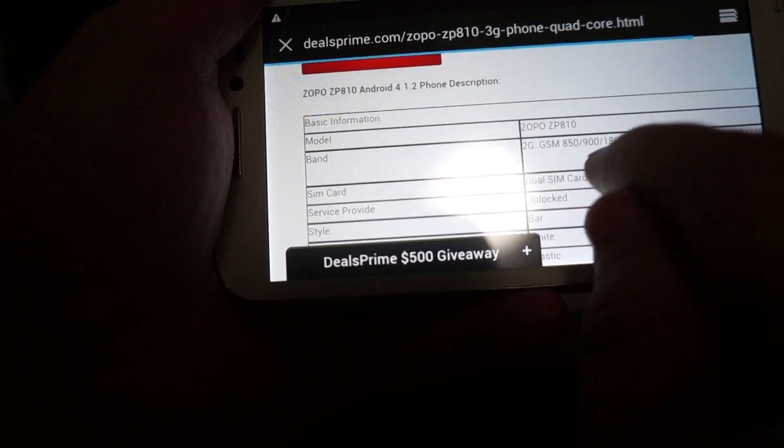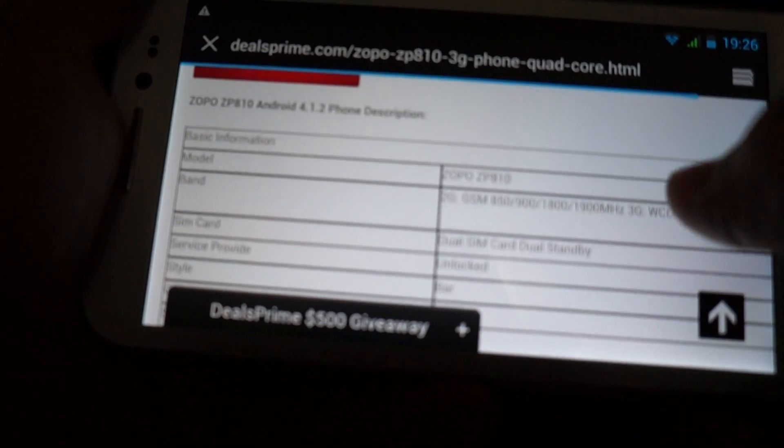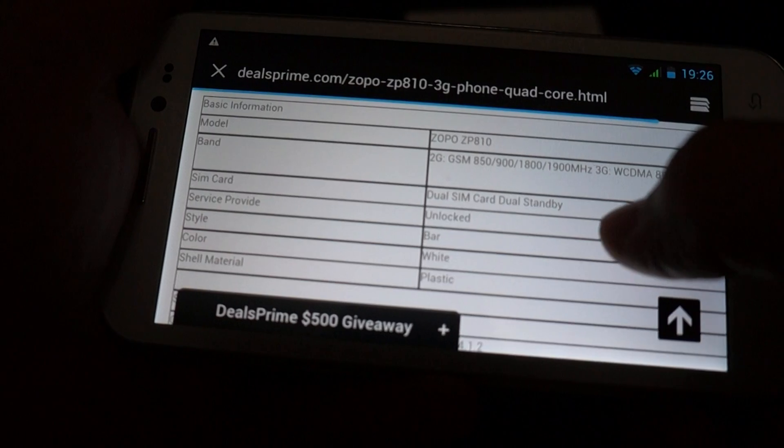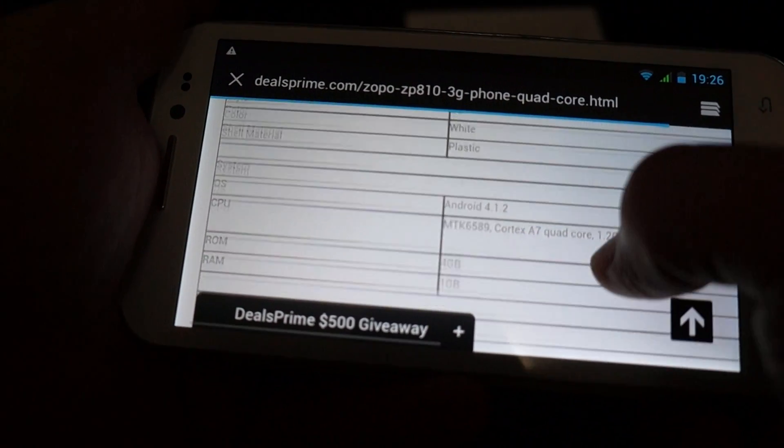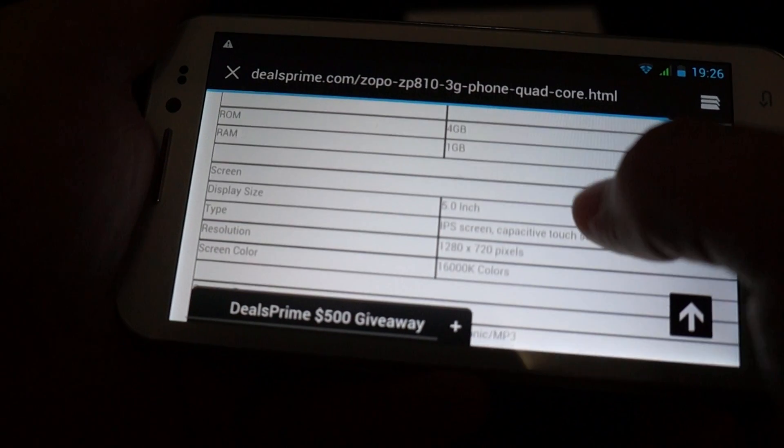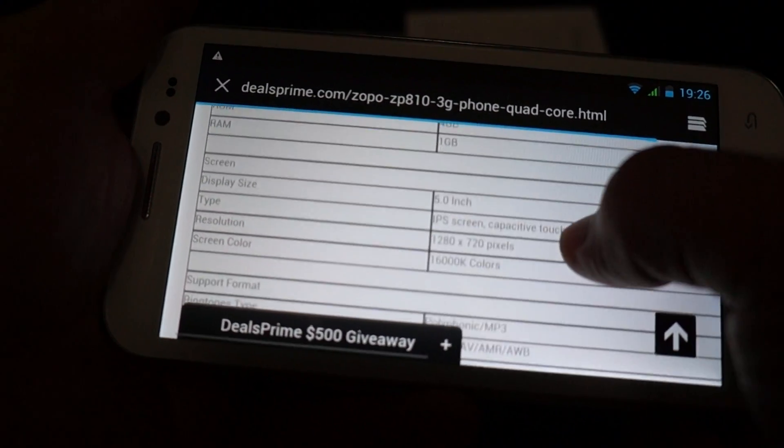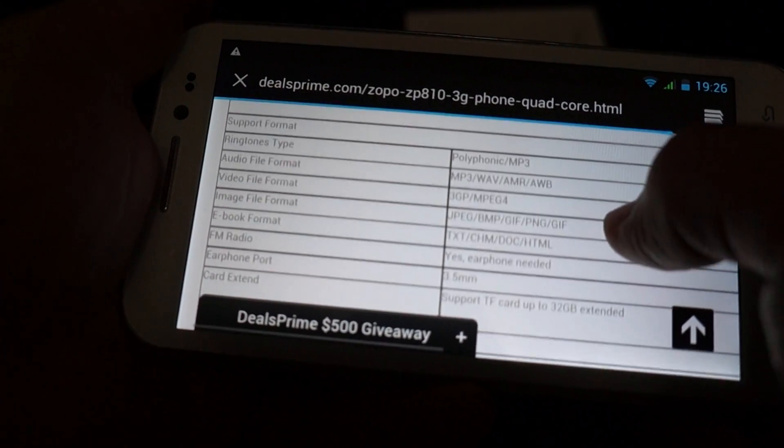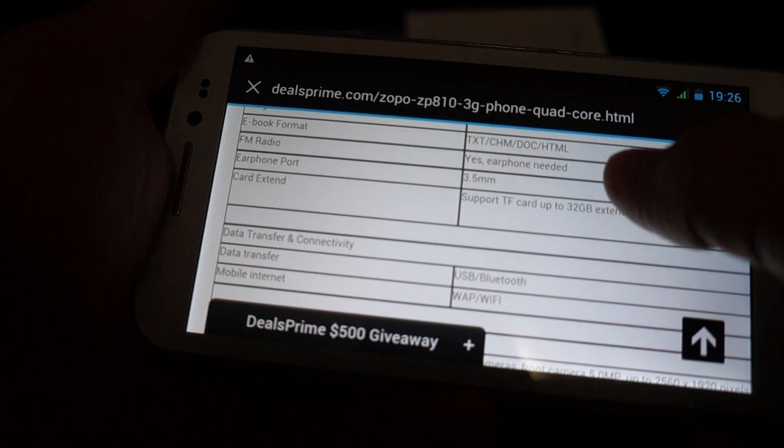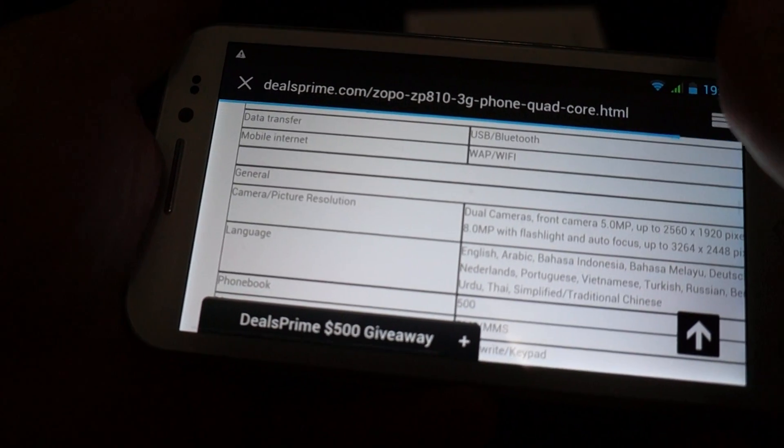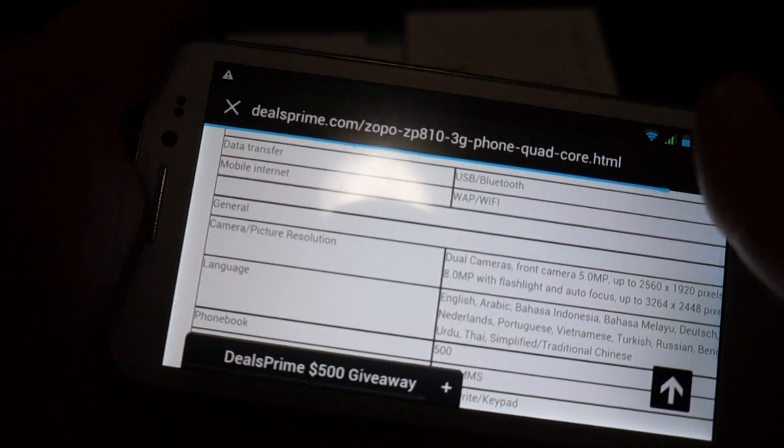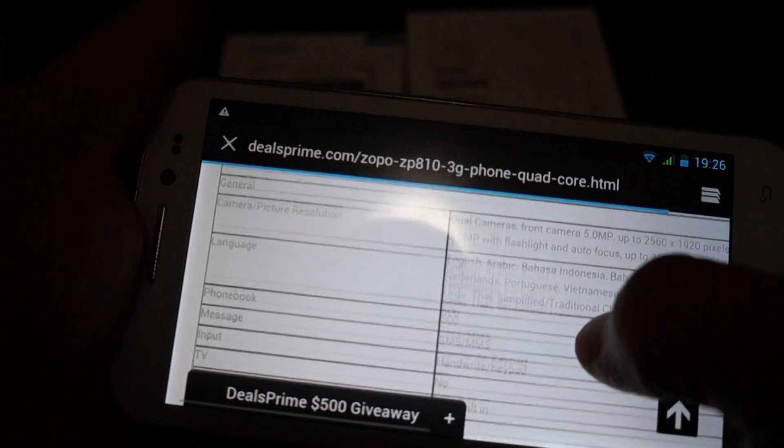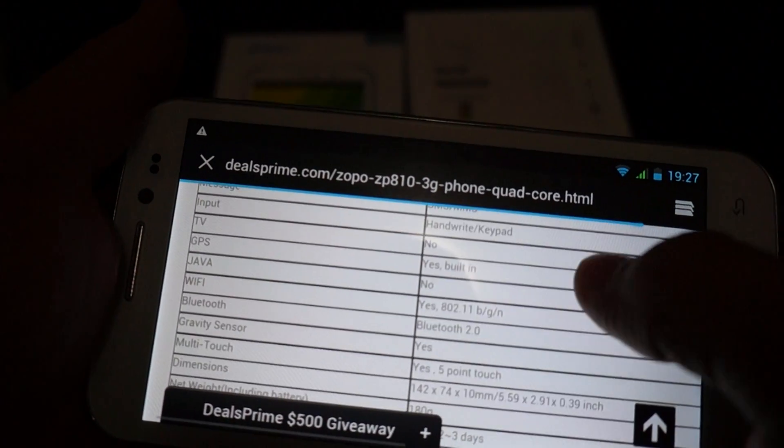So you can see the screen is really responsive. And I'll just scroll through this. And 4 gigabytes memory, 5 inch screen with 1280 by 720 pixel resolution. Supports these files. Camera, 8 megapixel back camera, rear camera.